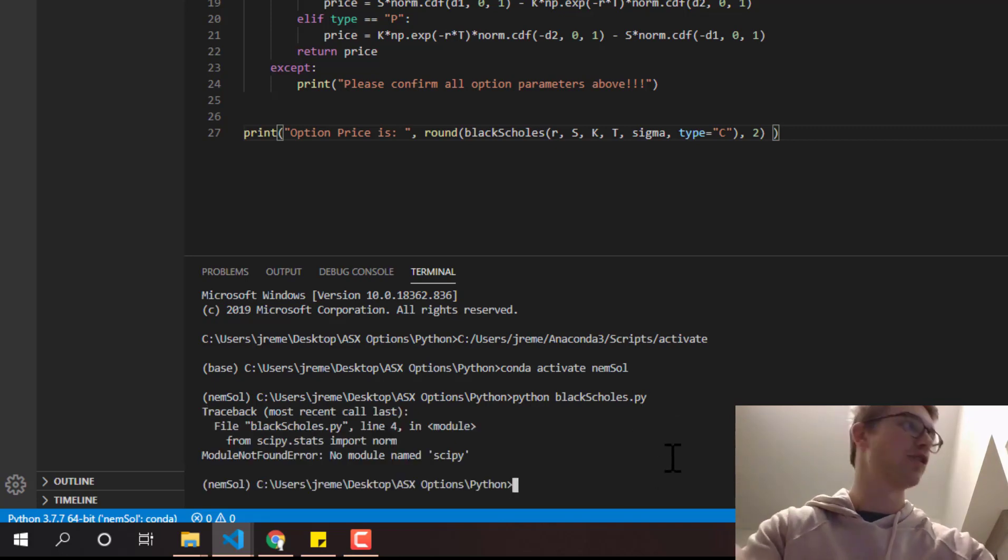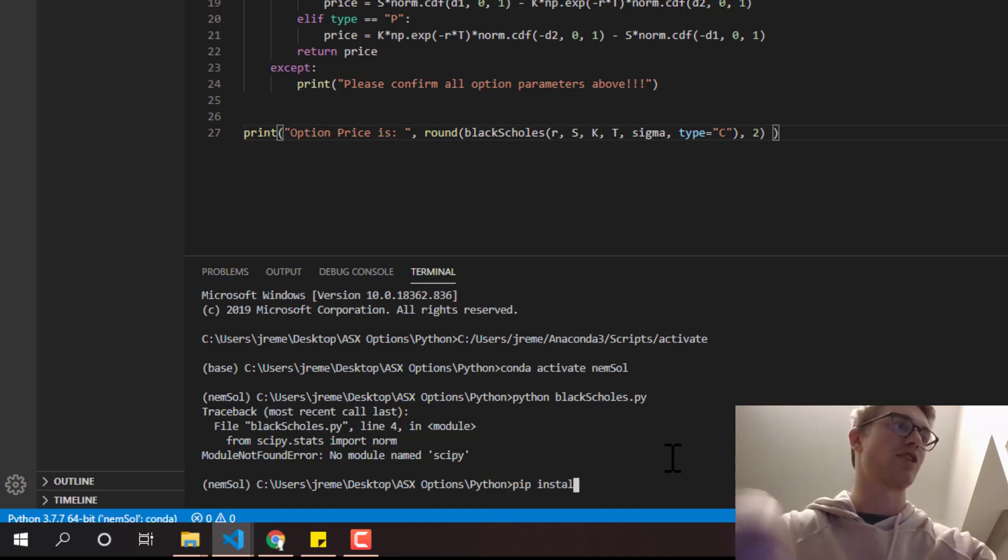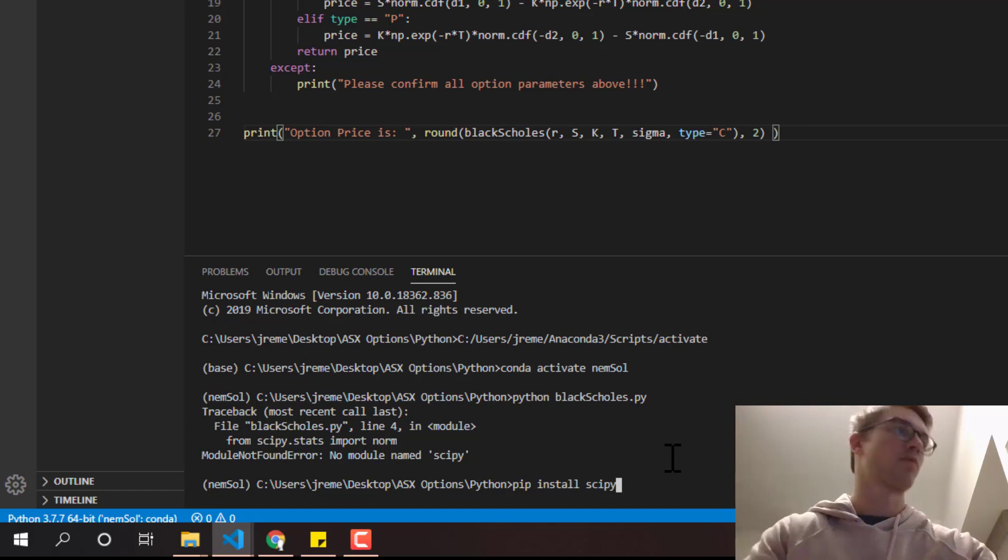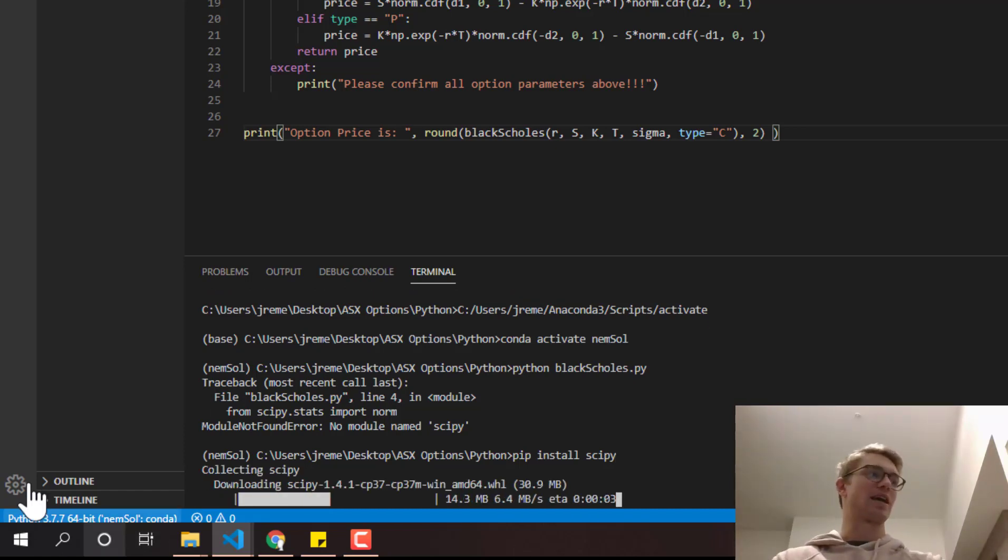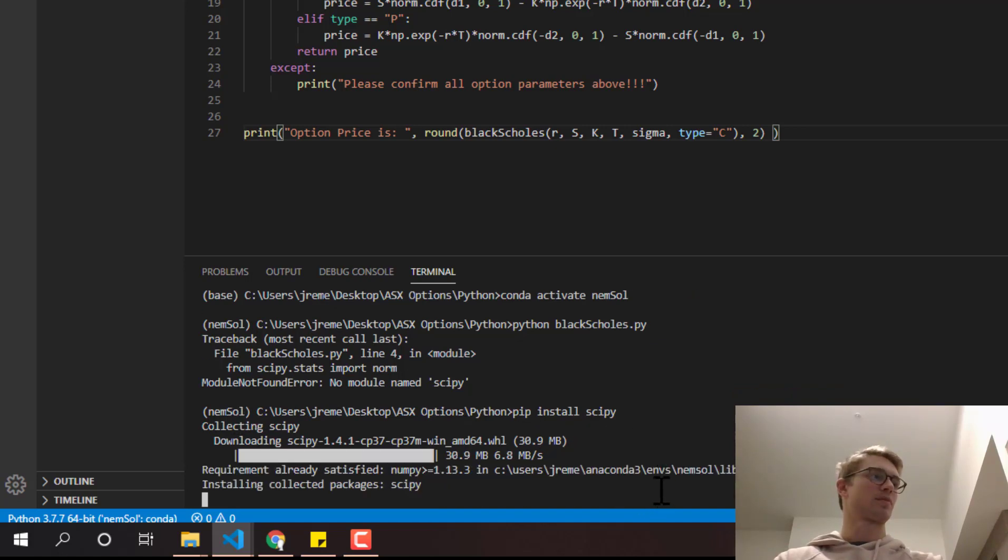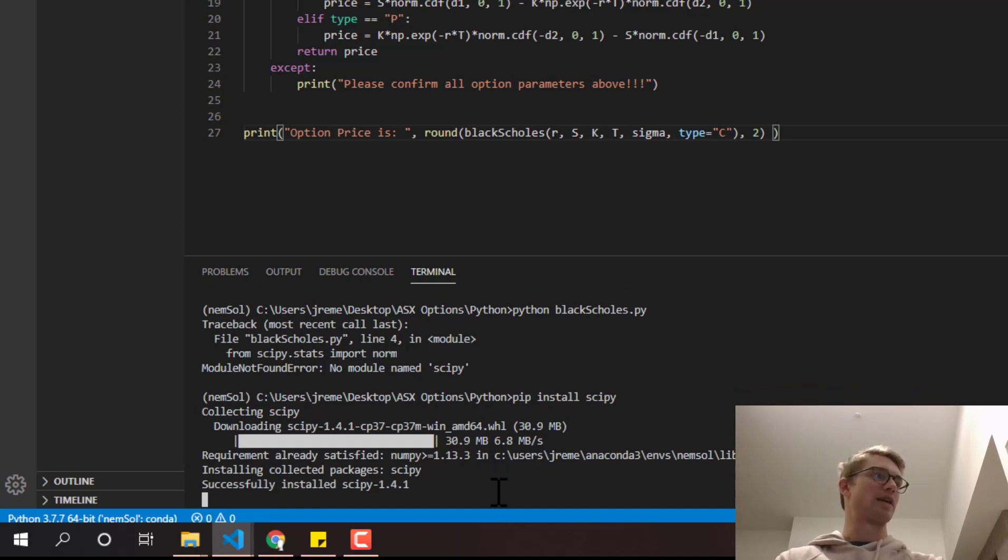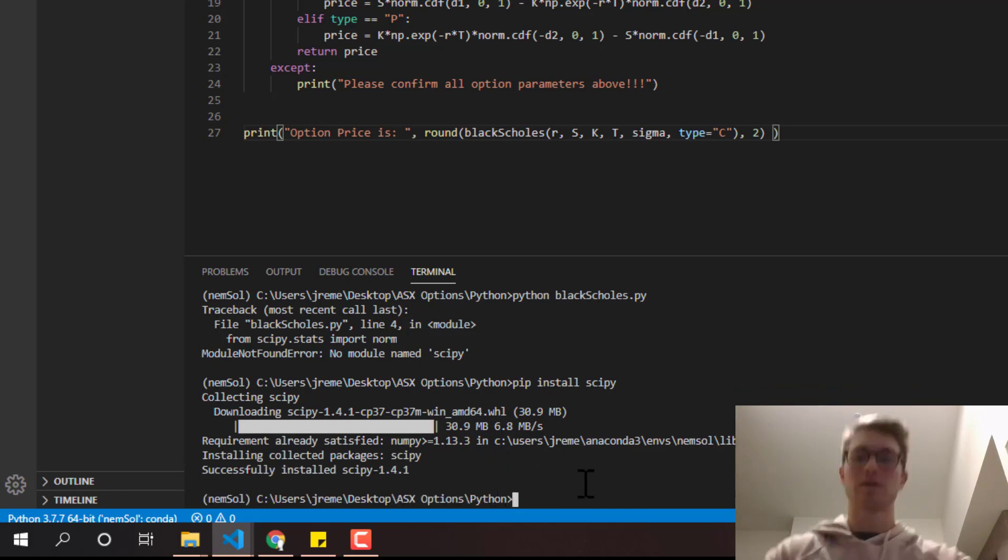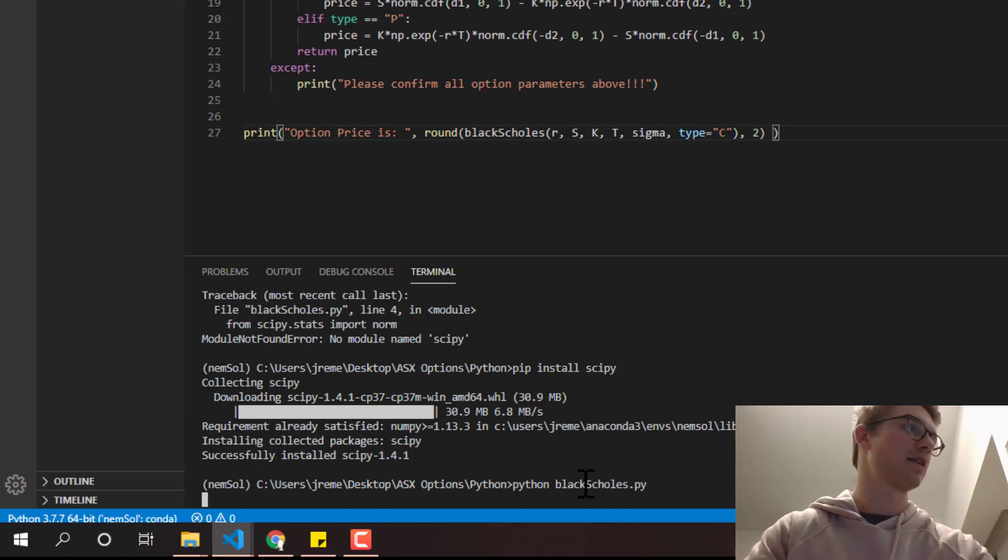And no module scipy. So for any of you that have that, we're just going to pip install those modules. Super easy. I just didn't have that in this environment. But numpy must have been there. So we'll just wait for that to install. And then we'll be able to run that again. So just up key. Enter.